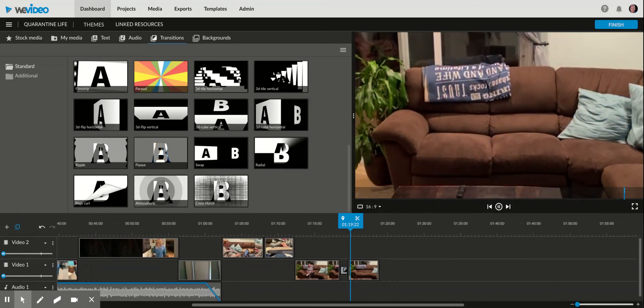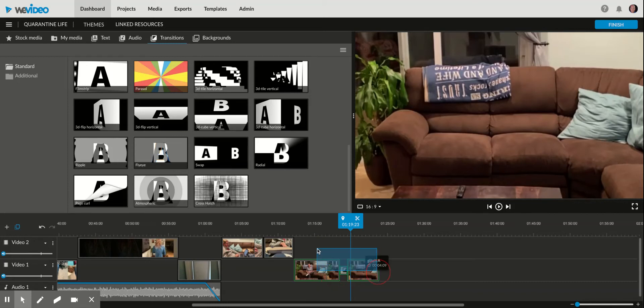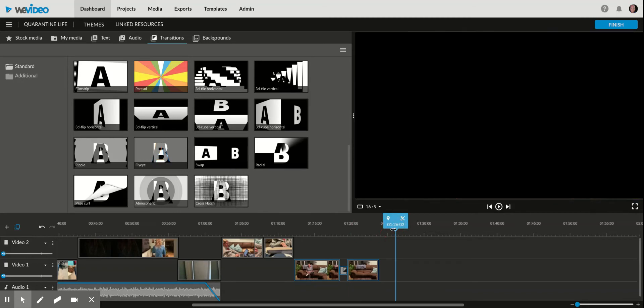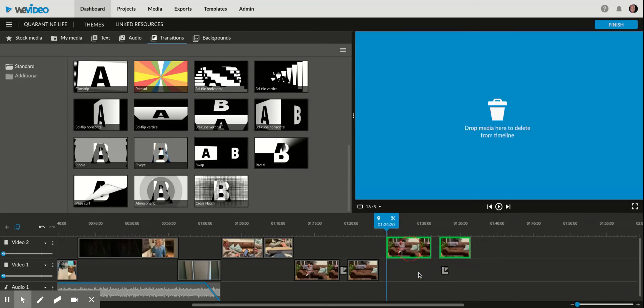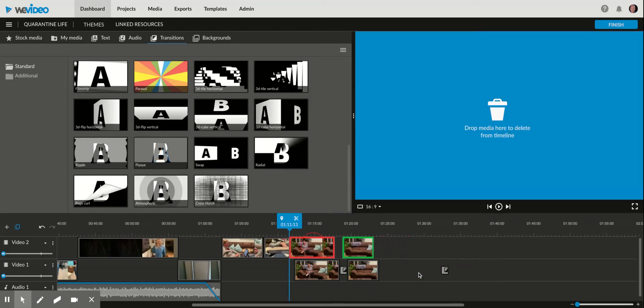If I want to add another effect to it, I can click and drag to select these, copy them, move the playhead and paste it. Now I don't want to leave it there—I actually want to layer these over each other.